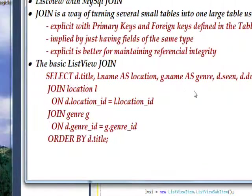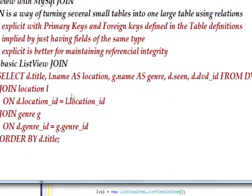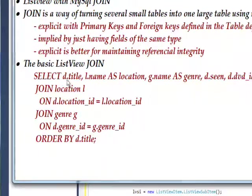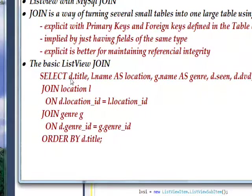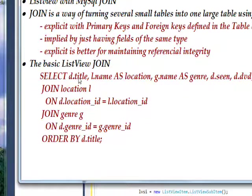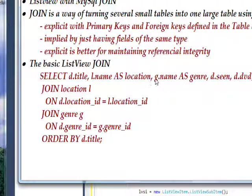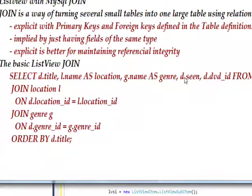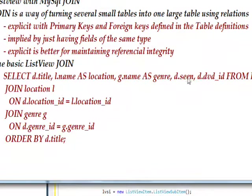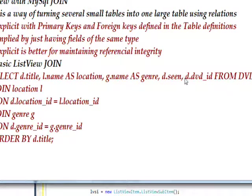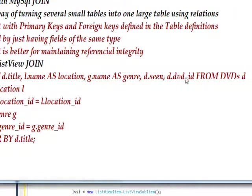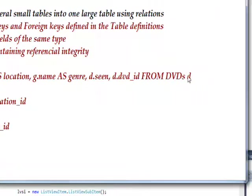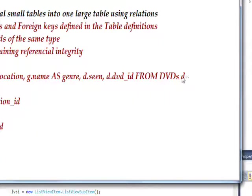And the actual select statement we're using is this. Select d.title, l.name as location, g.name as genre, d.scene, d.dvdid from dvds d.